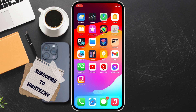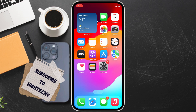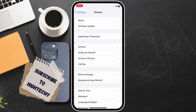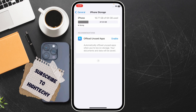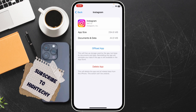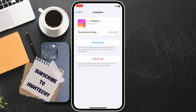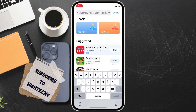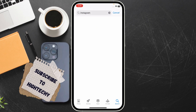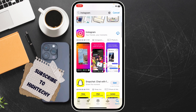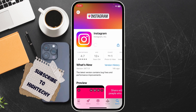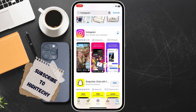The first option is to offload and reinstall Instagram. Go to Settings, tap on General, tap on iPhone Storage, find Instagram, and tap on Offload App, then confirm it. Wait for the app to be offloaded, then reinstall Instagram from the App Store — search 'Insta' and reinstall it.